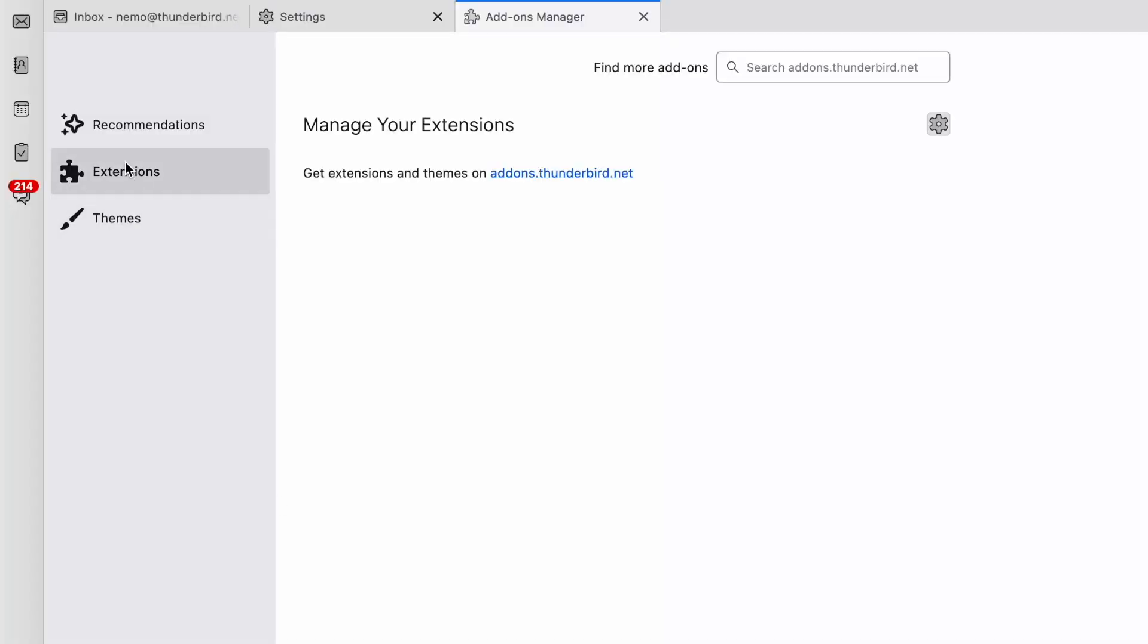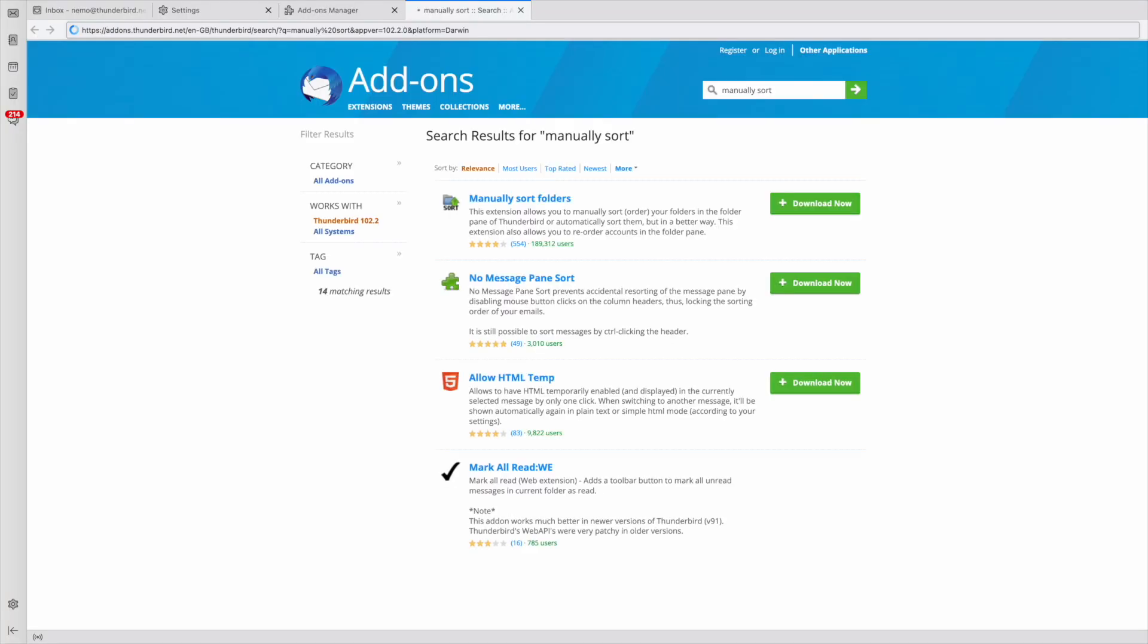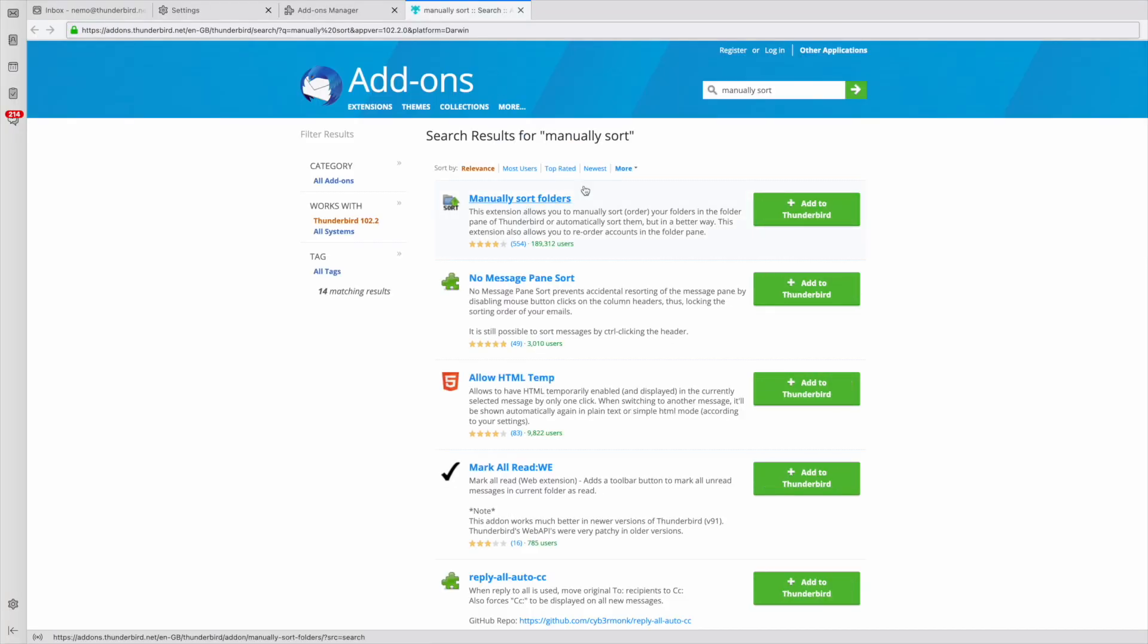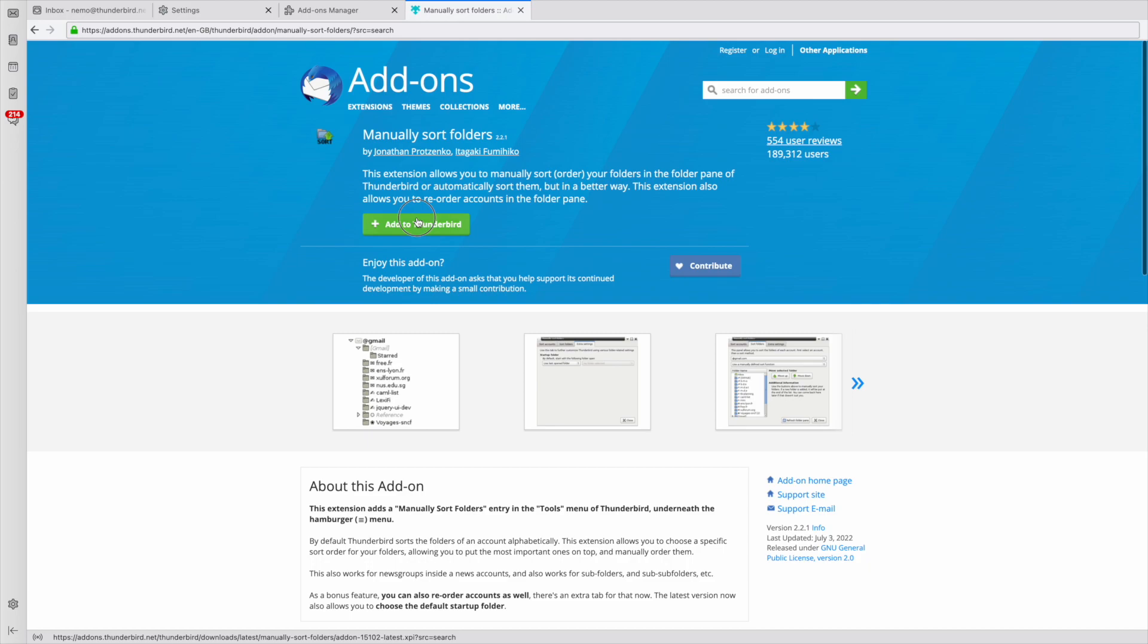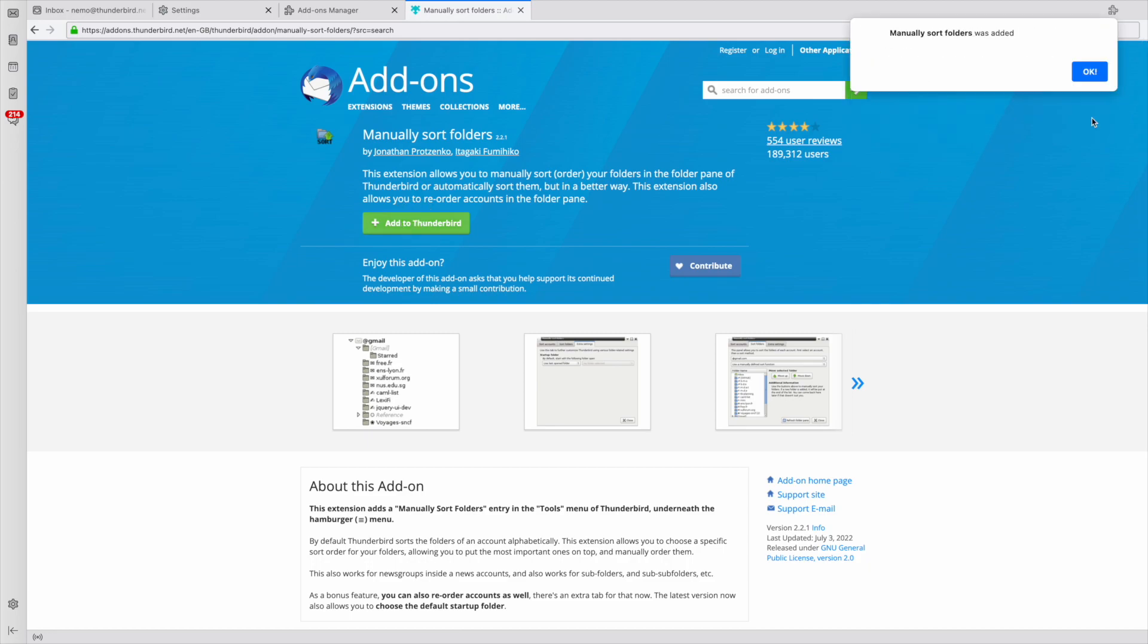Then click on Extensions and search for Manually Sort Folders. The extension that we want should be at the very top. Next, just click the Add to Thunderbird button.